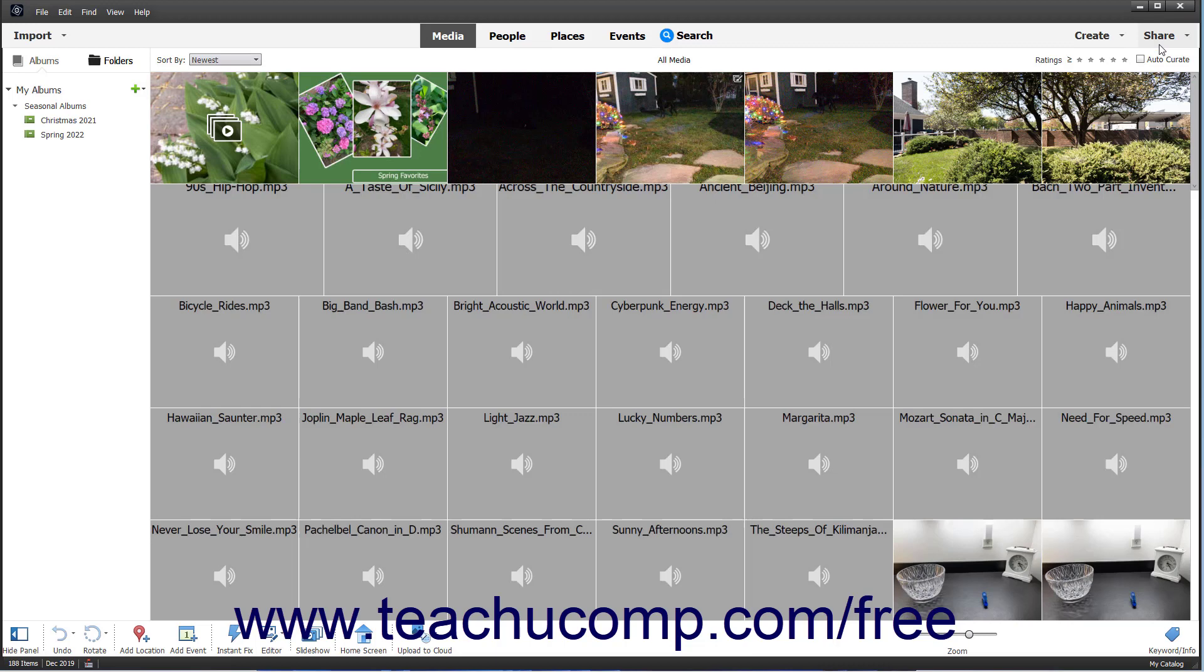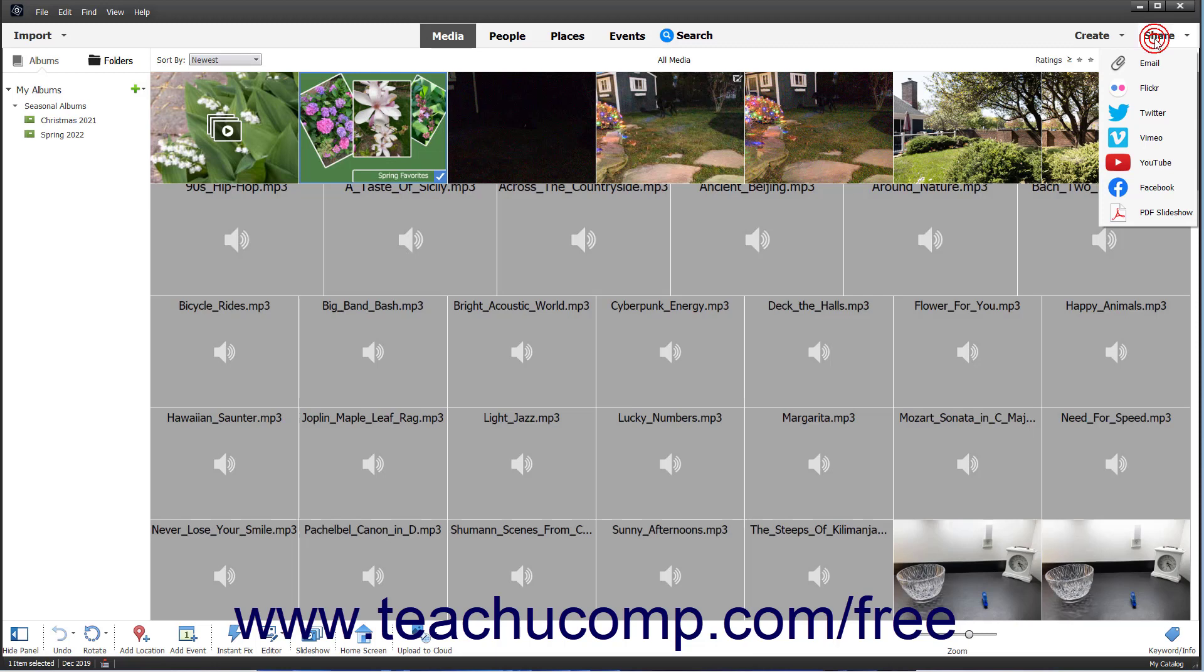To share creations from the Organizer in Photoshop Elements, select the media to share in the Organizer window, click the Share button in the Shortcuts bar of the Organizer, and select a sharing choice from the drop-down menu that appears.